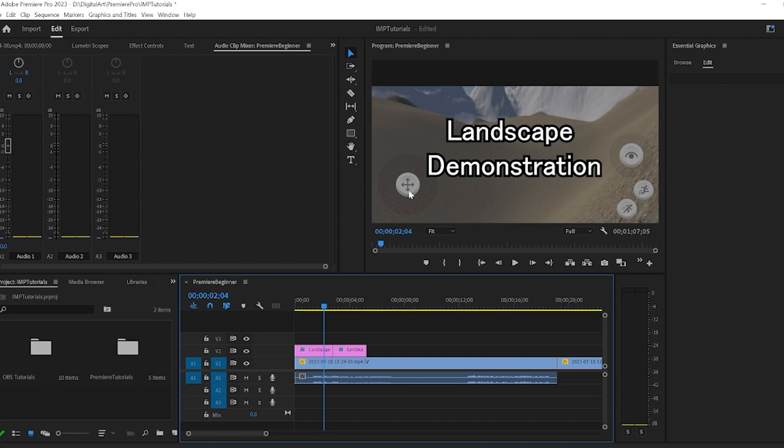We're going to start by adding some music to this, and you can get music a number of different ways. Some students just bring in whatever they have and don't care about the YouTube copyright.